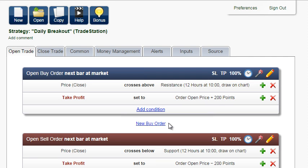In this tutorial, we are going to modify the breakout system from the previous video. We will demonstrate using pending orders instead of market orders.